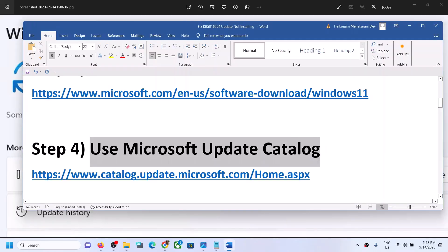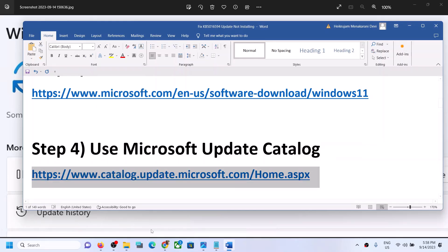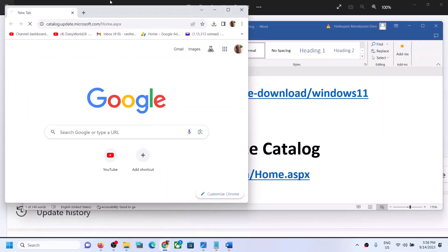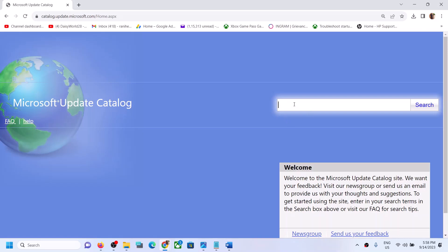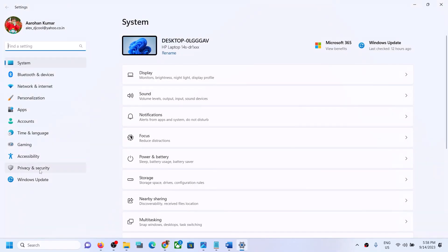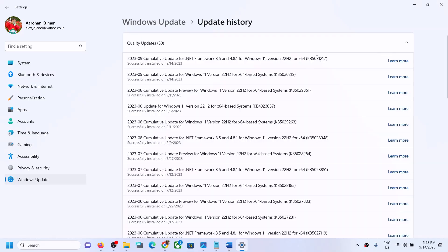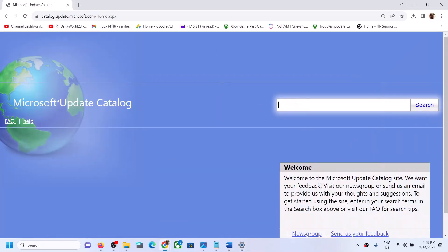The next step is to use the Microsoft Update Catalog. Copy the link provided in the video description and open it in a browser — it will take you to the Microsoft website. Over here, write down the name of the update which you are unable to install. For example, in my case it's KB5030219, but your update name may be different. Whichever update is giving you the error message, write down its name and then click Search.